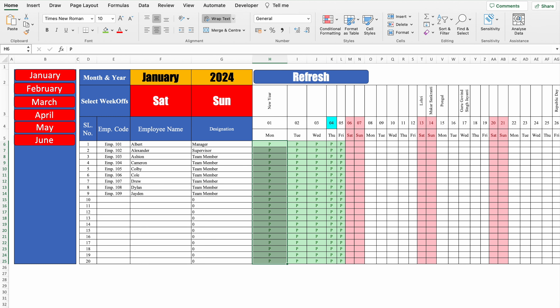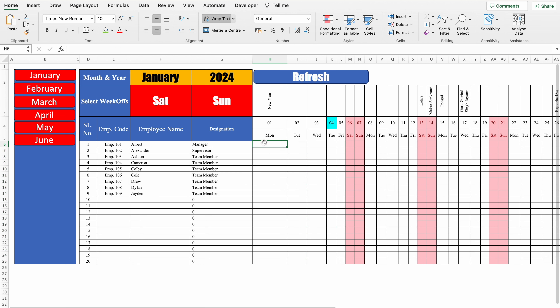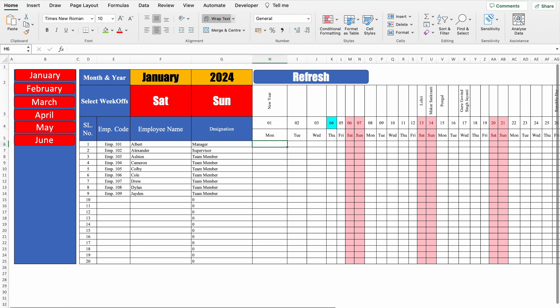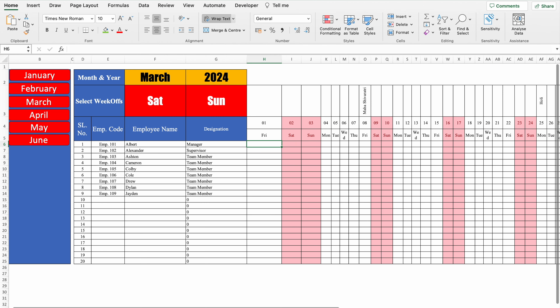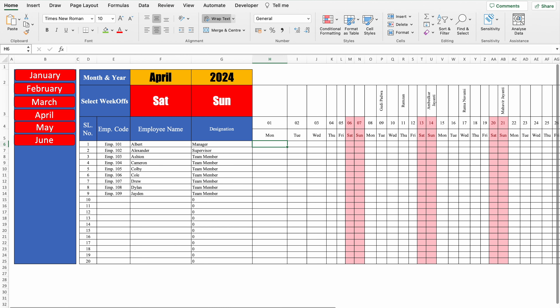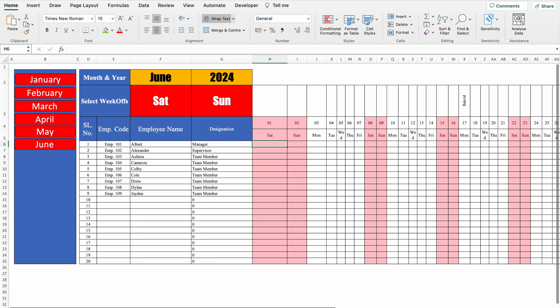I click on Refresh and the data from January got vanished. Let's check the other months — February: no data. March: no data. April: data got erased. May: blank sheet. June: no data. This is how macros work.